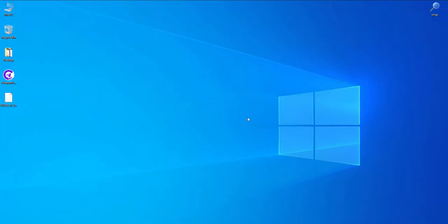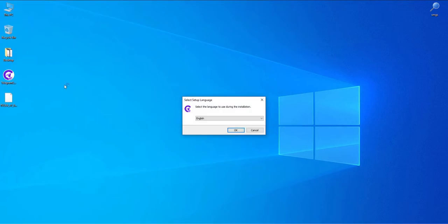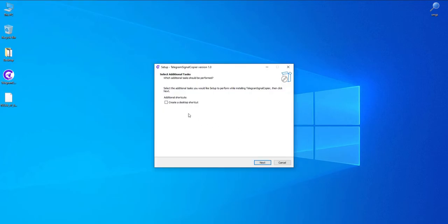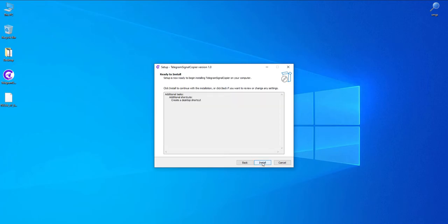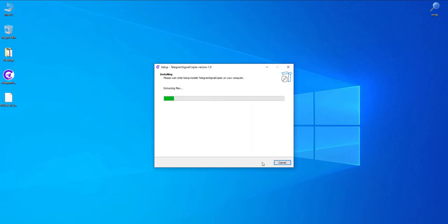Installing the telegram signal copier. Now it's time for installing software on your device. Double click this icon on the desktop to install it. You can select your preferred language here. Check this box here and click next and then select install. The installation is done within a few seconds.